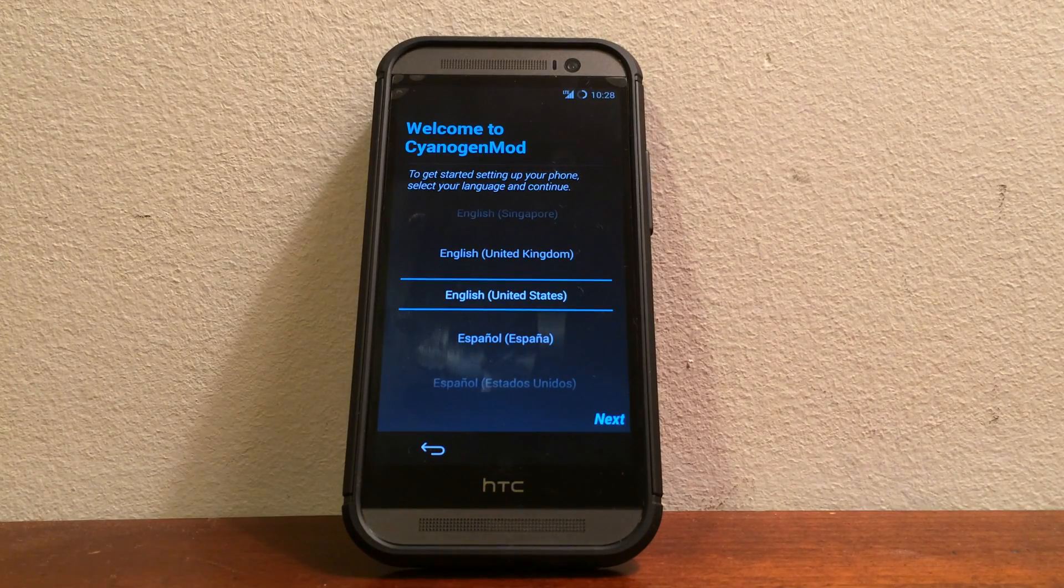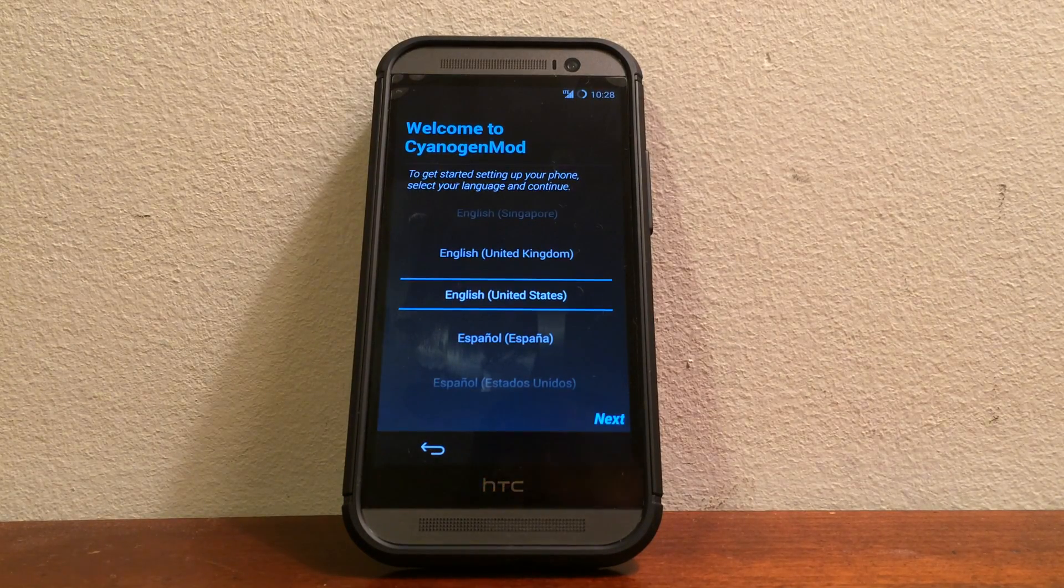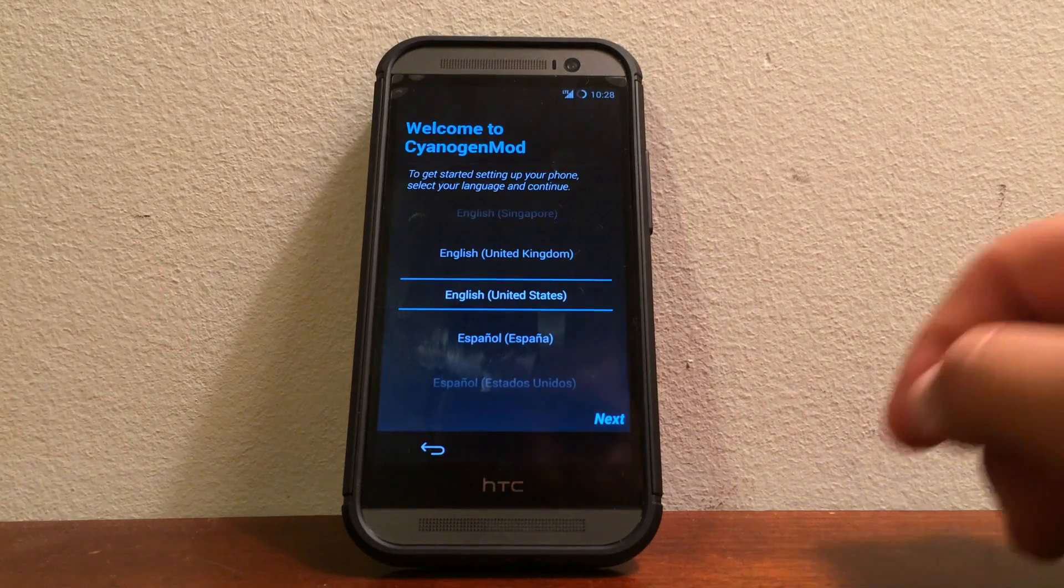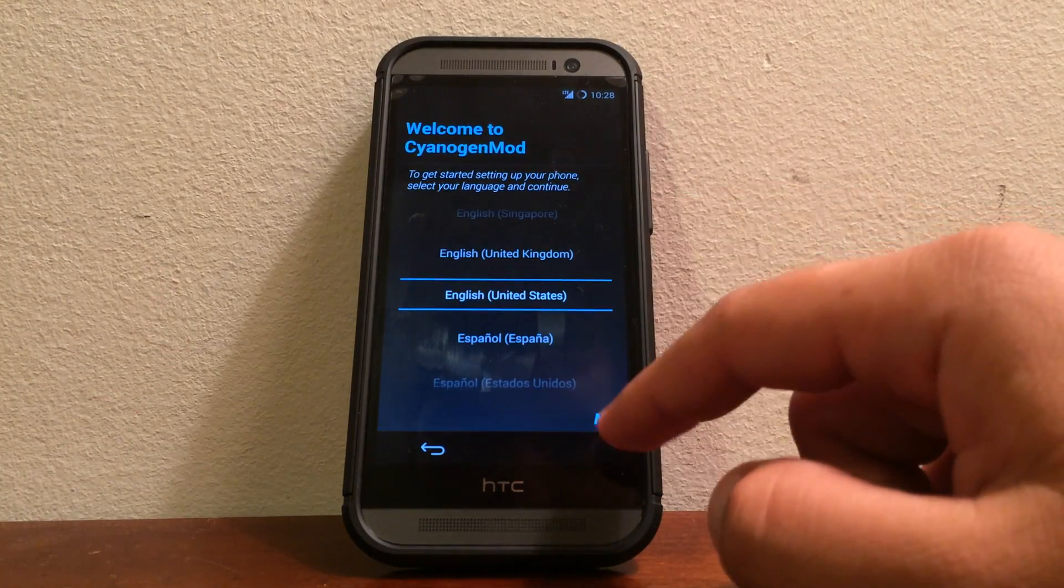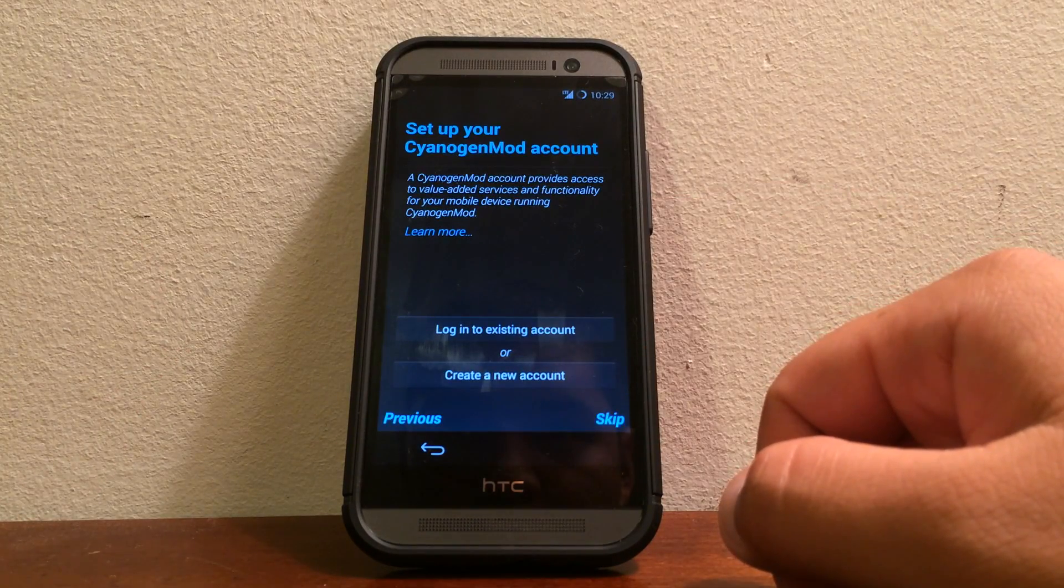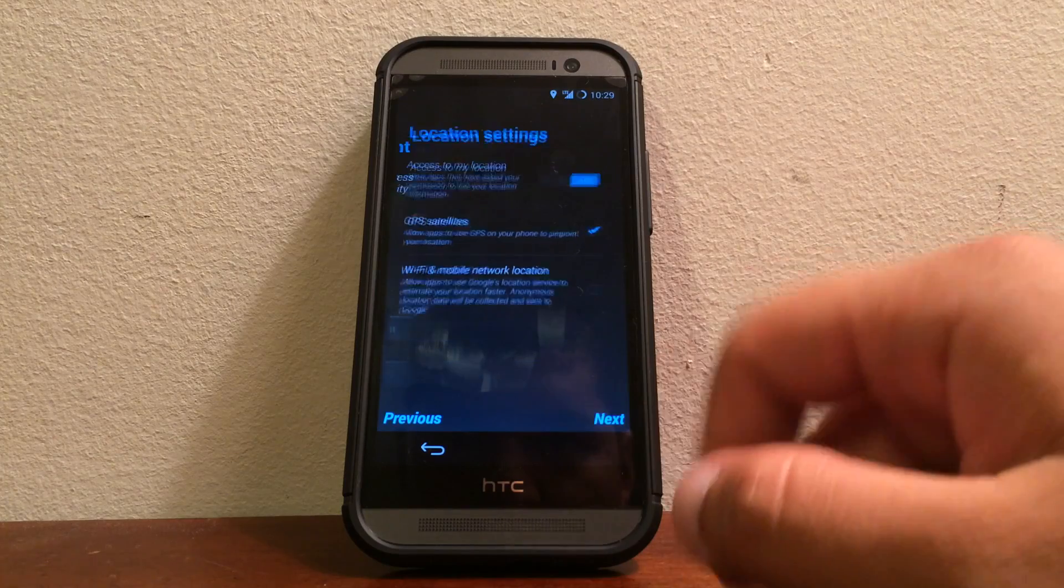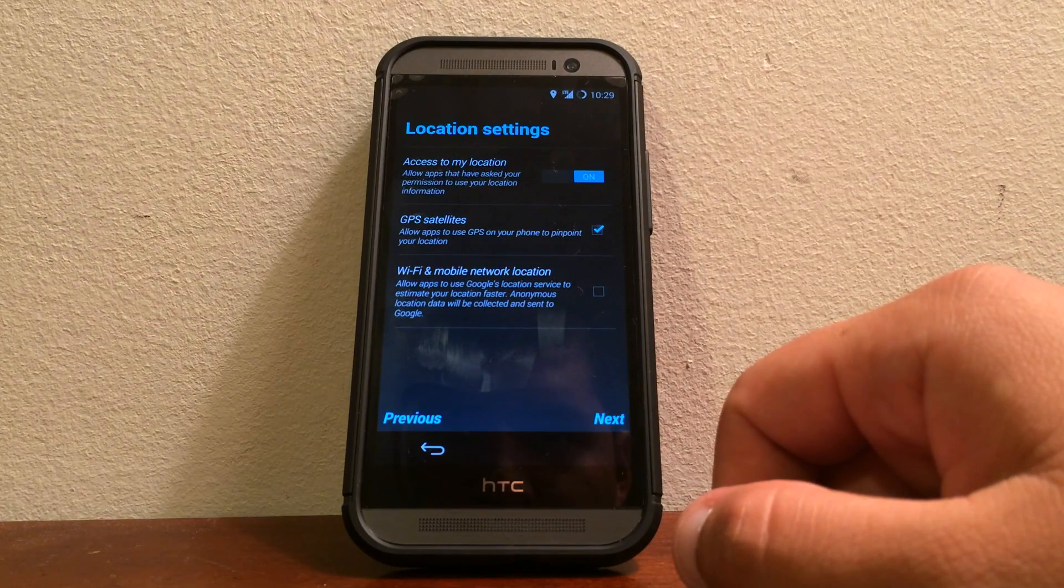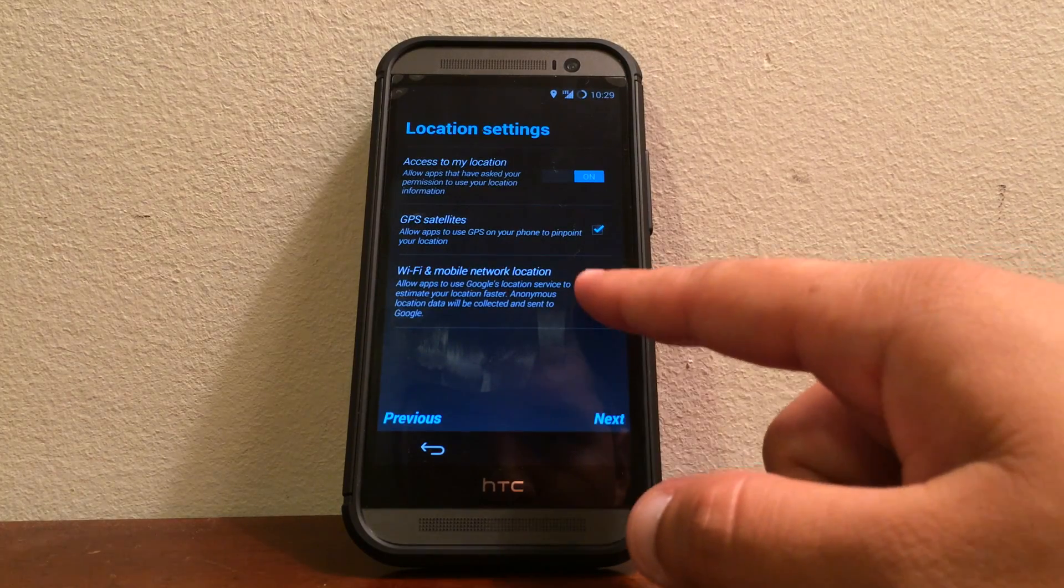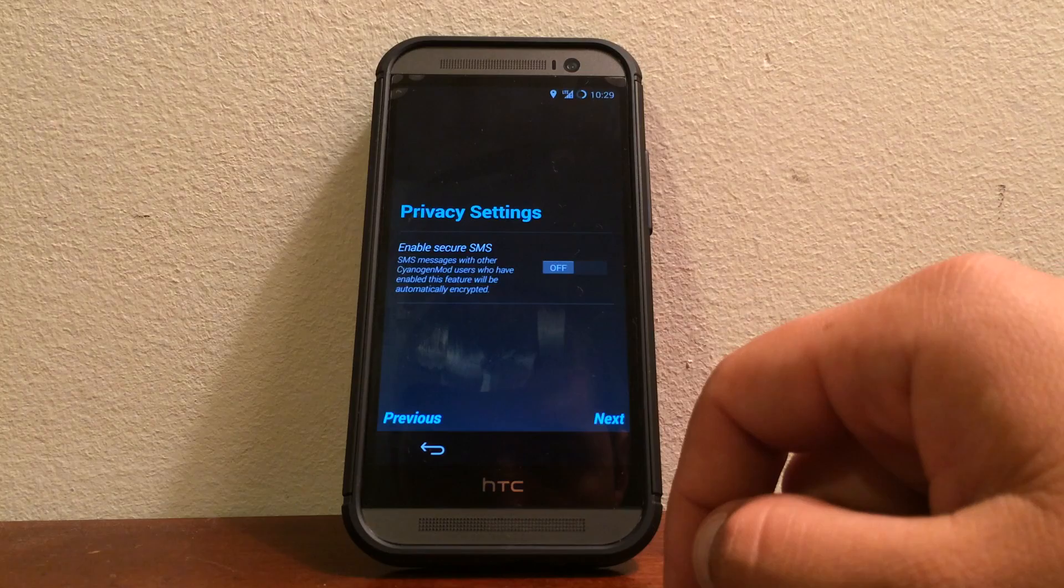So this will be the welcome to CyanogenMod setup screen. This is not the Google app. So you're going to go ahead and you can just put your account if you have one with CyanogenMod. If not, just keep going with the settings.